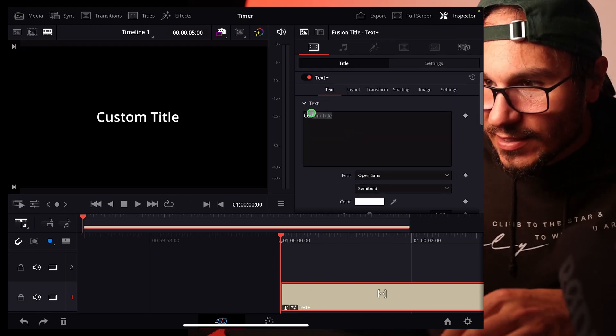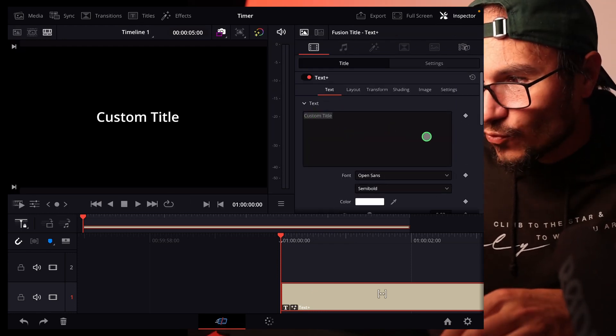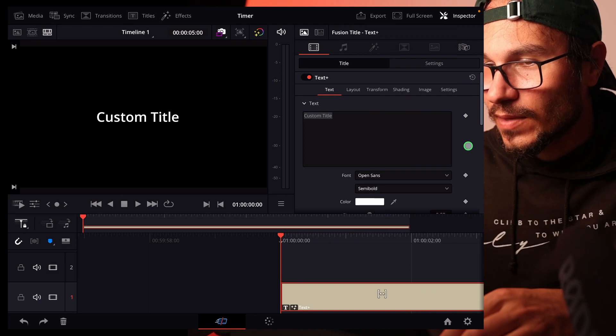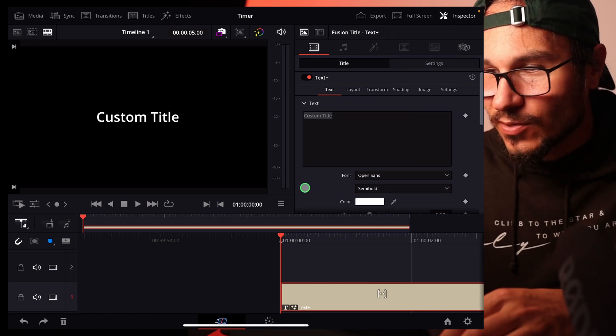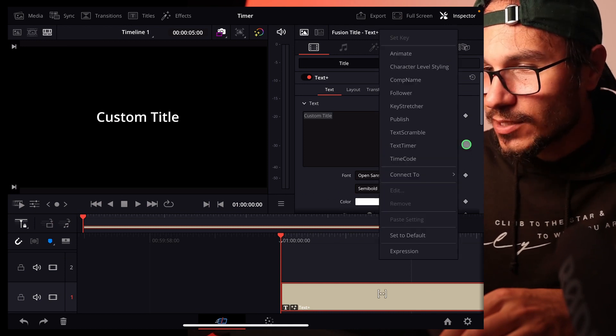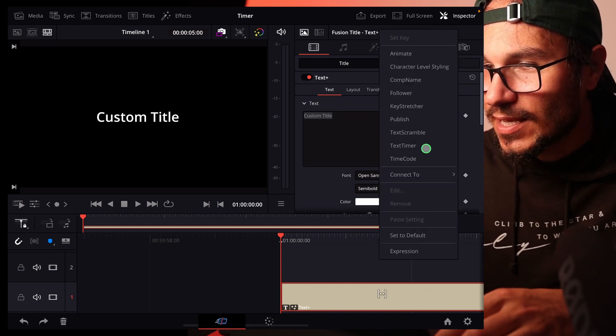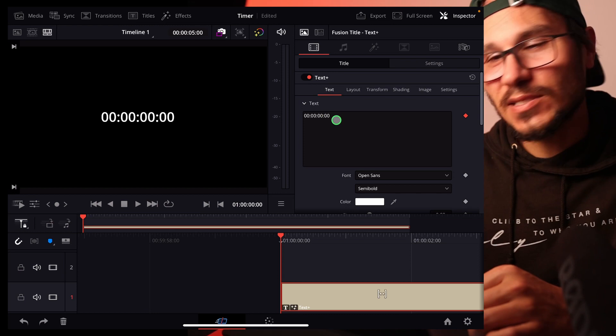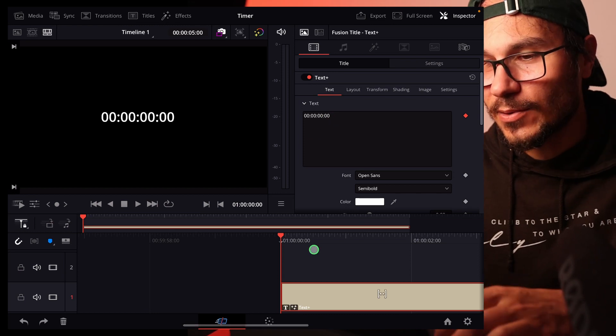If you highlight the text and right click on this area somewhere here, right click and then you can select timecode. Now you see we've transformed that to the timecode.